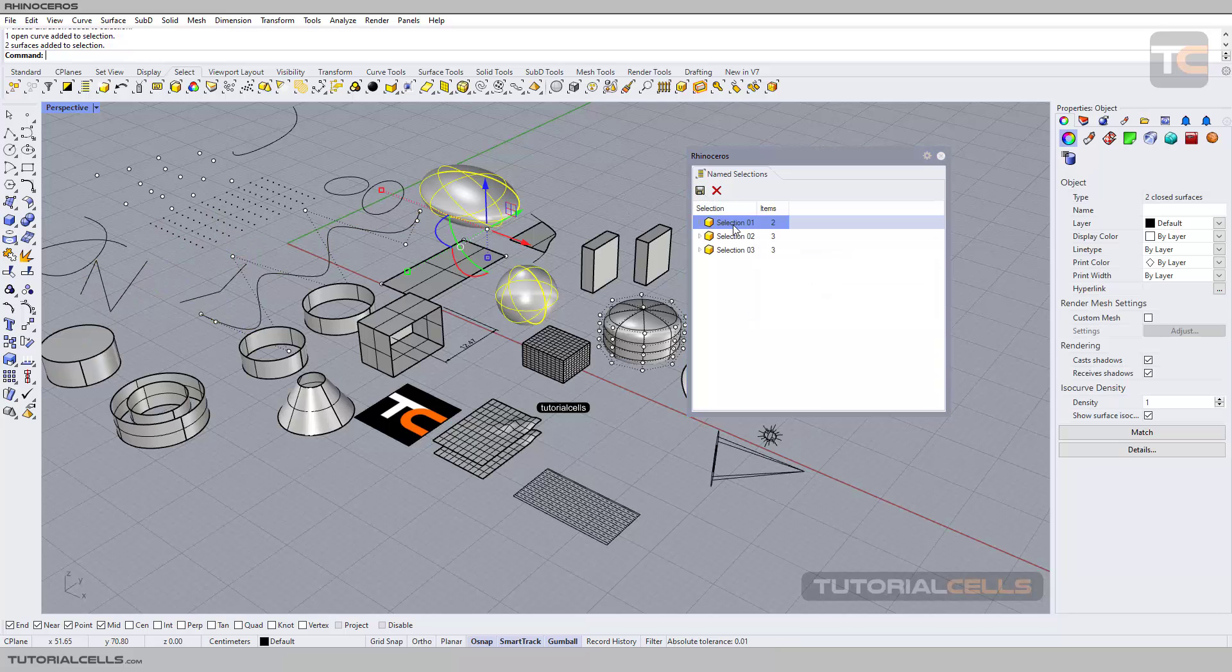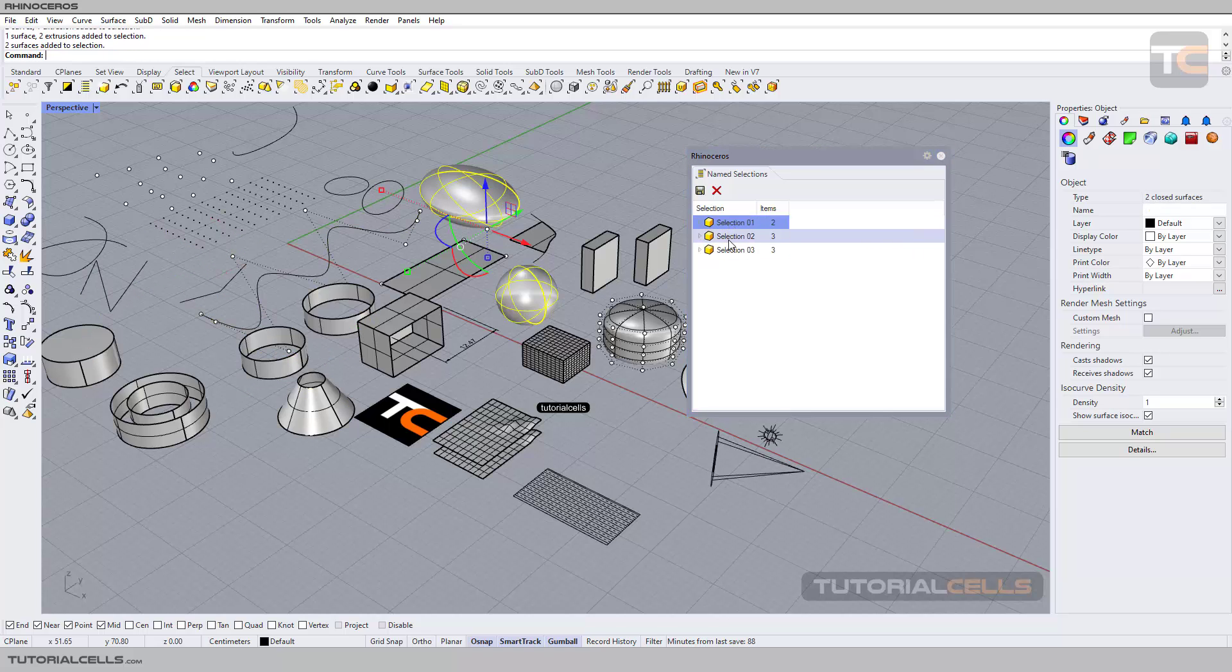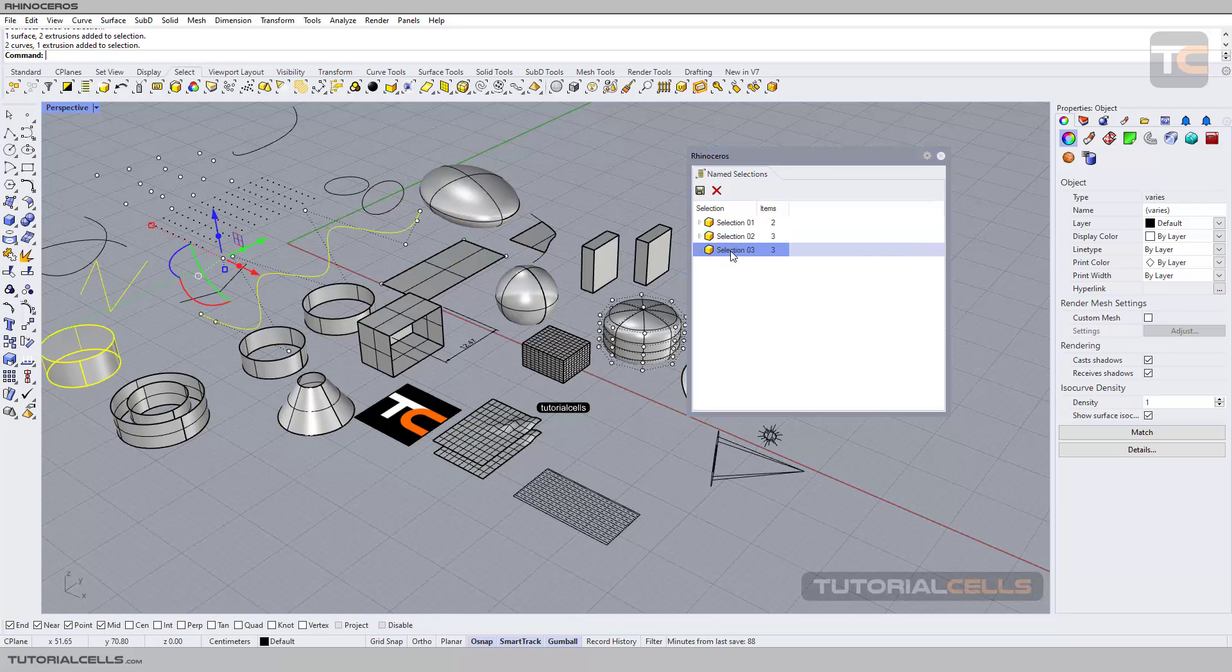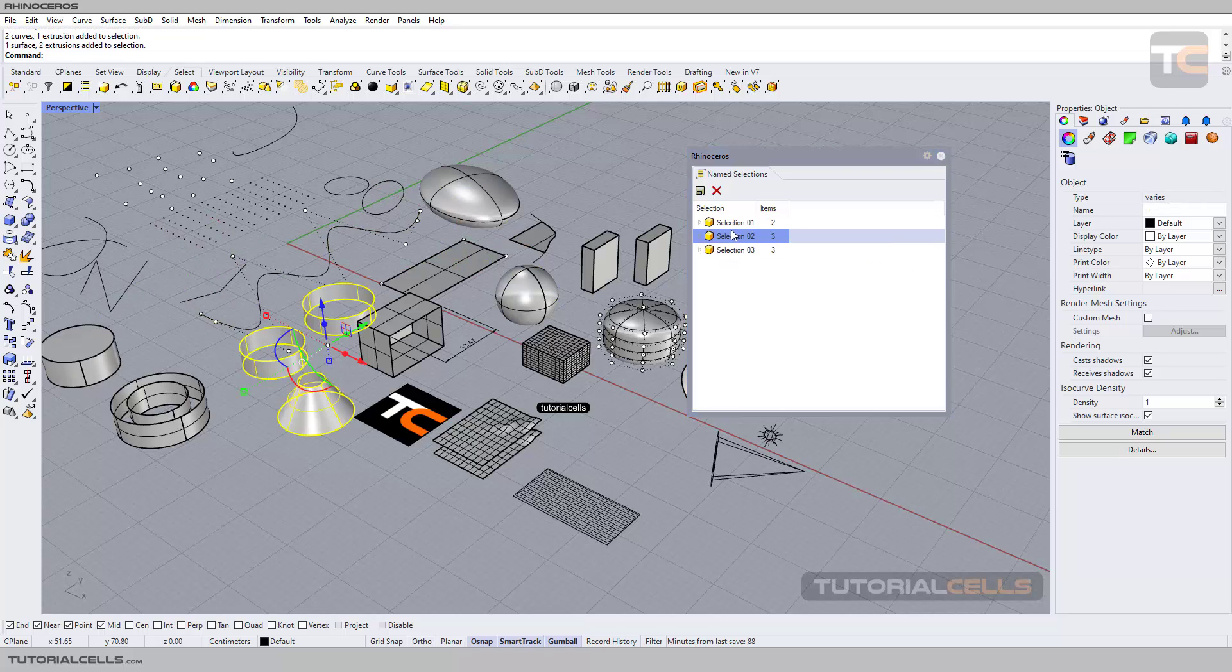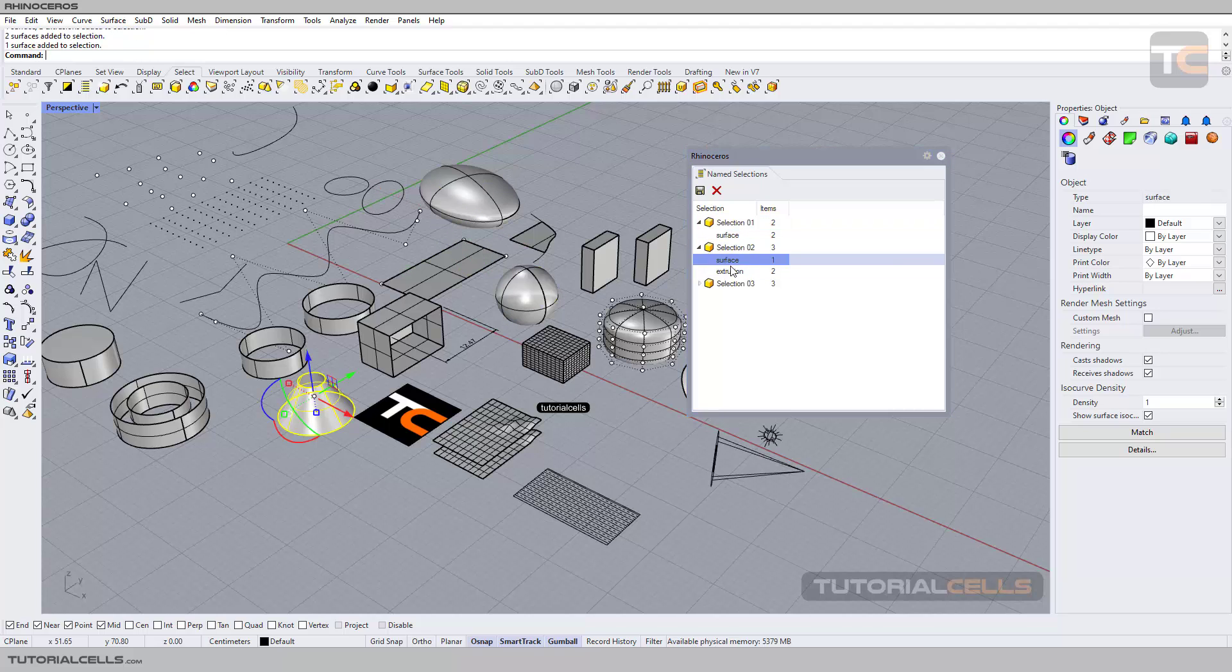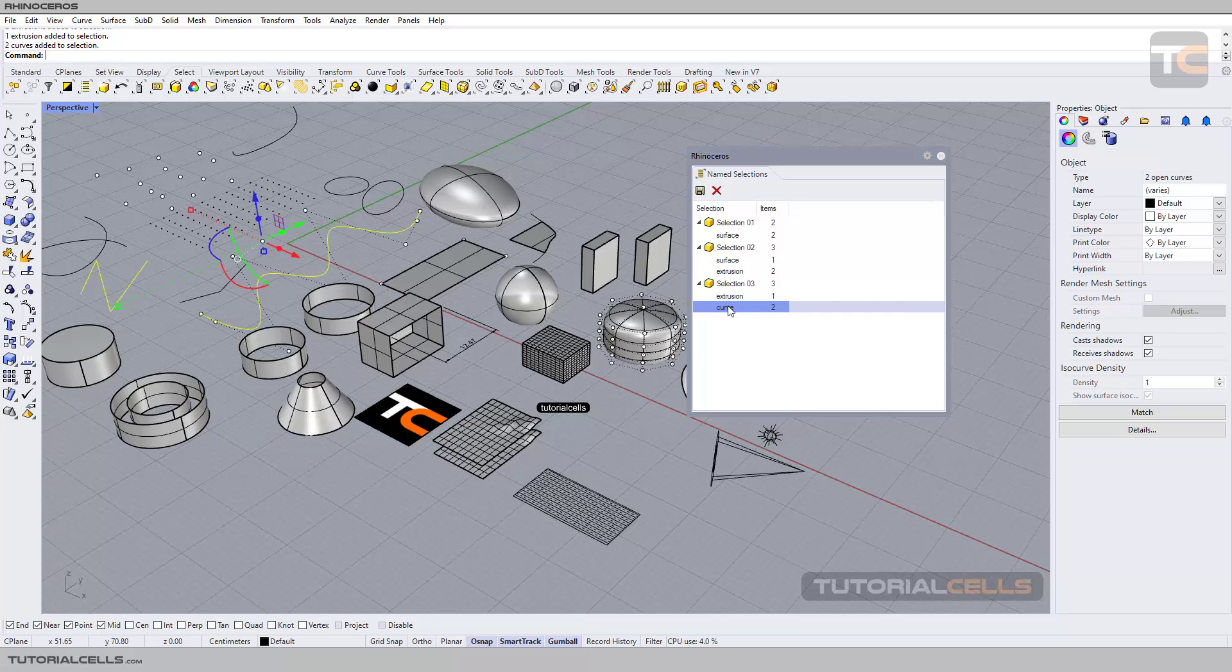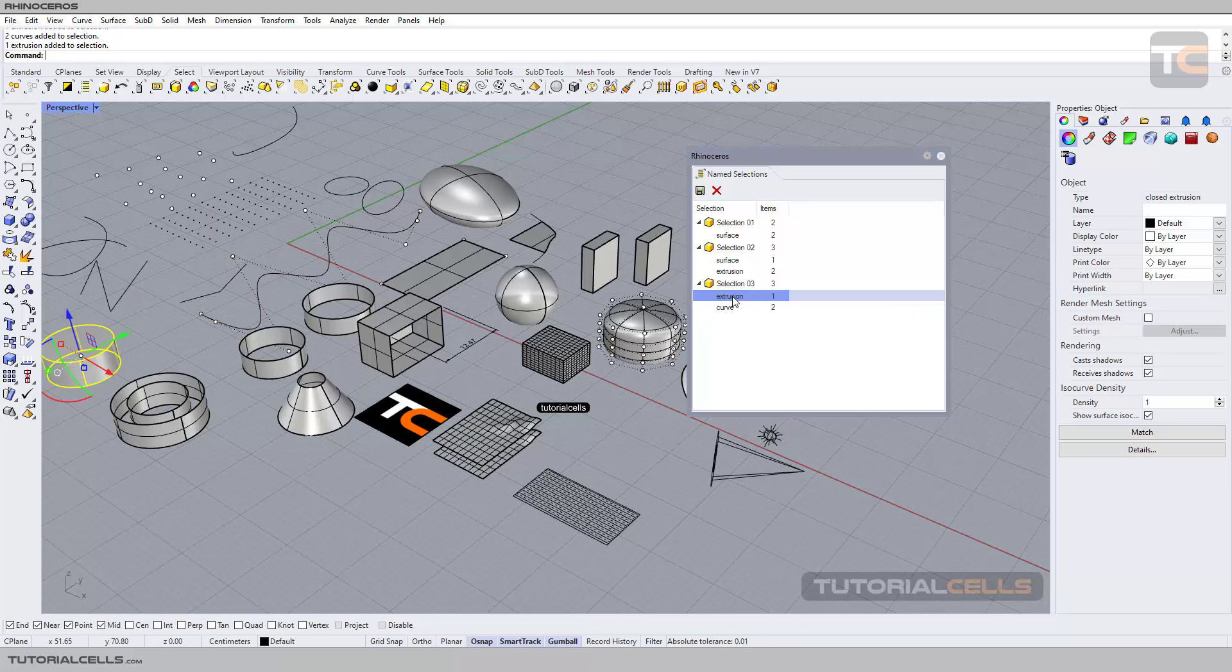If you open them, you can see inside them. As you can see, you can select inside them either. For example, two curves, one extrusion. We have here you can open them and select inside them.